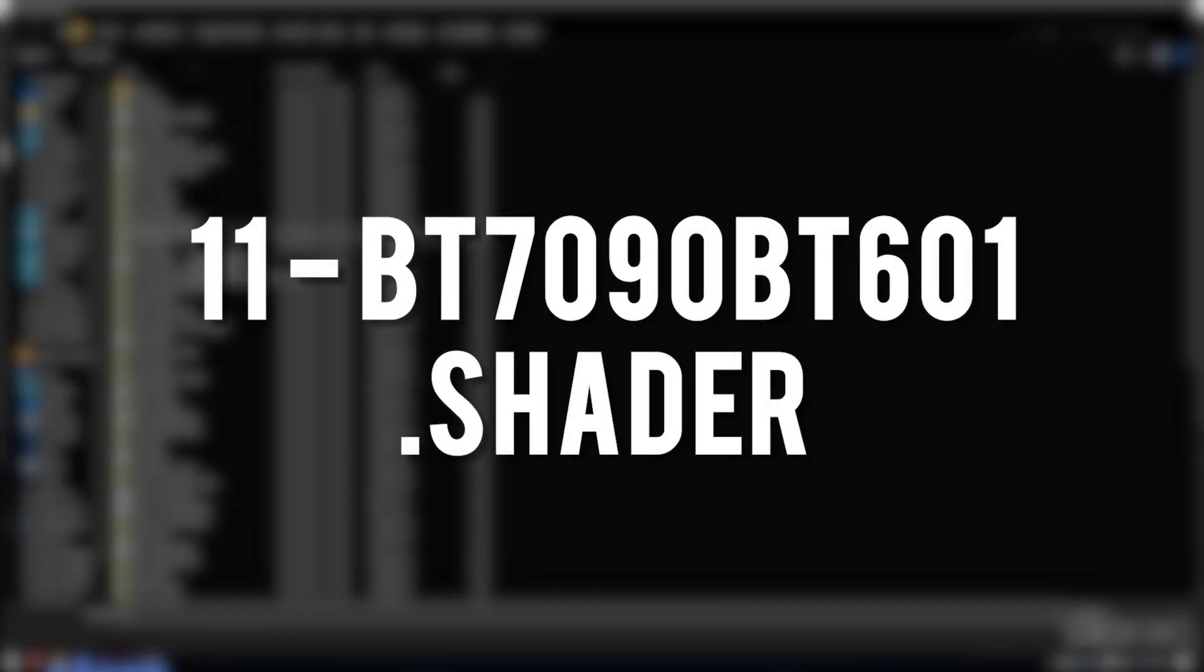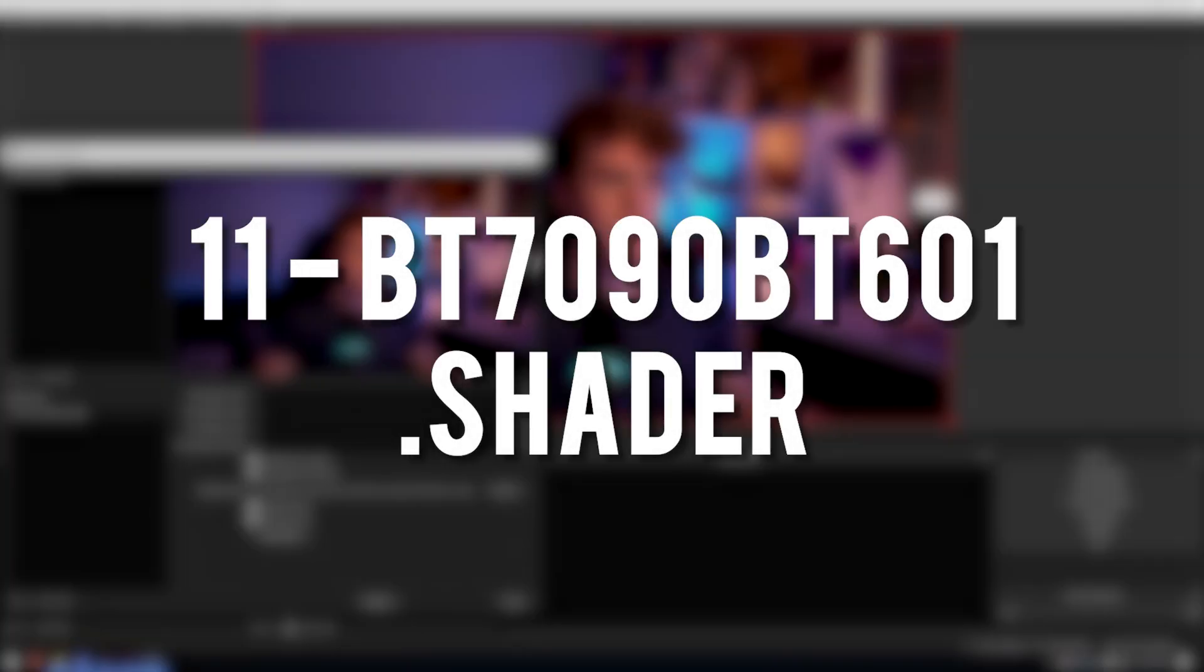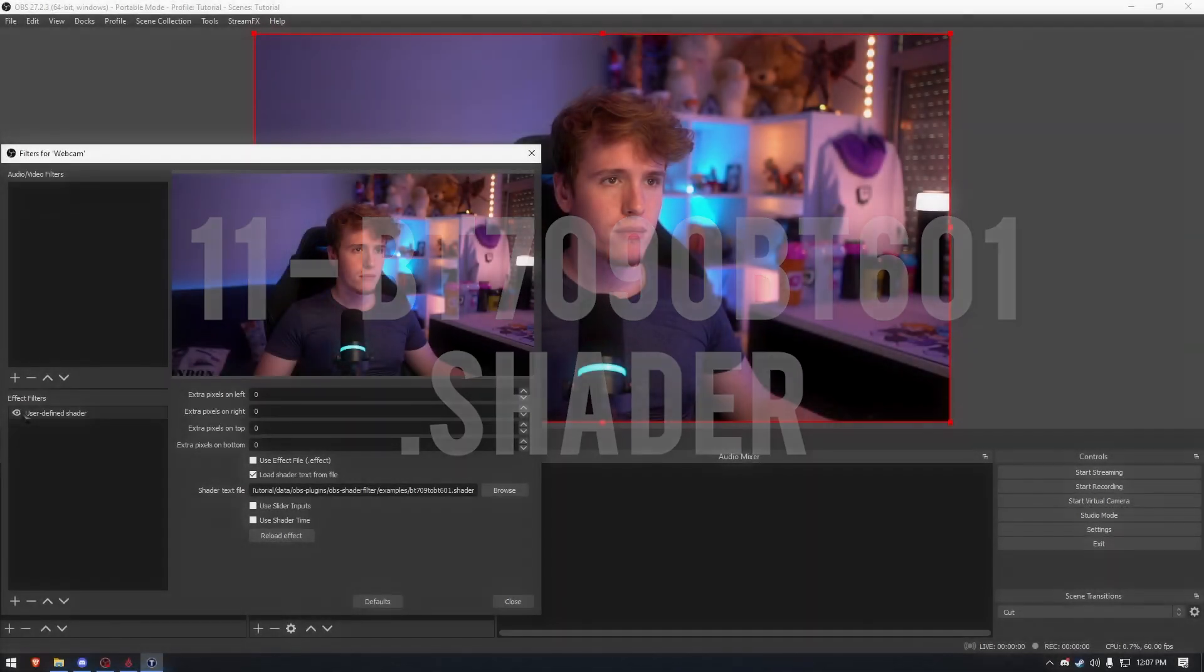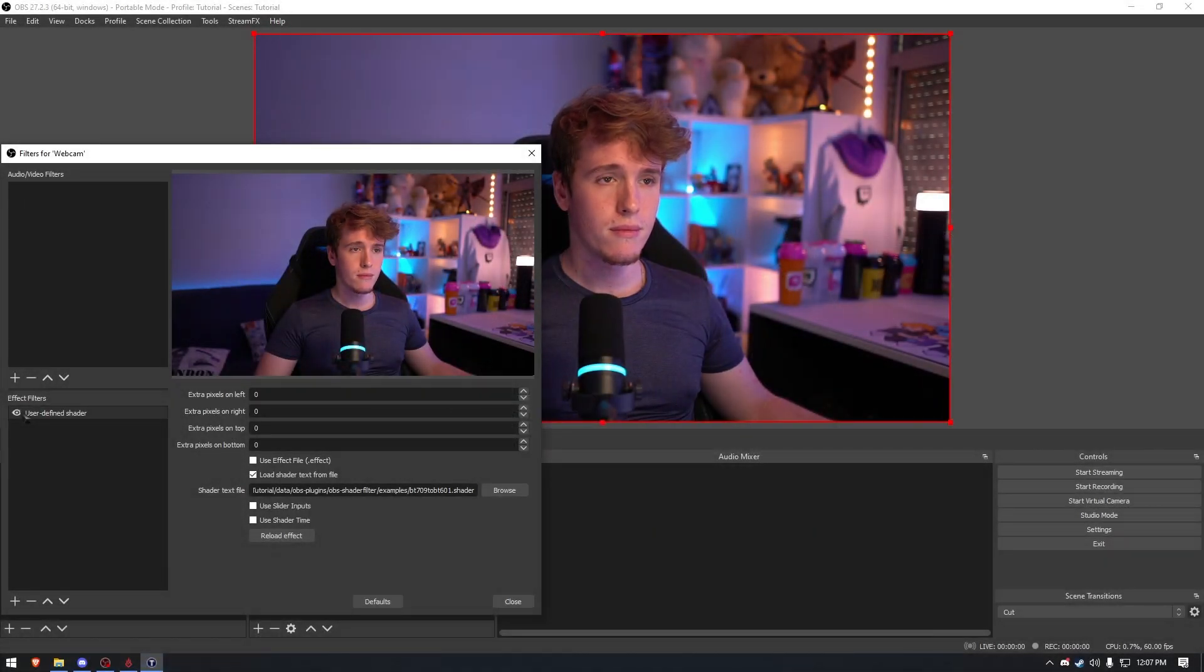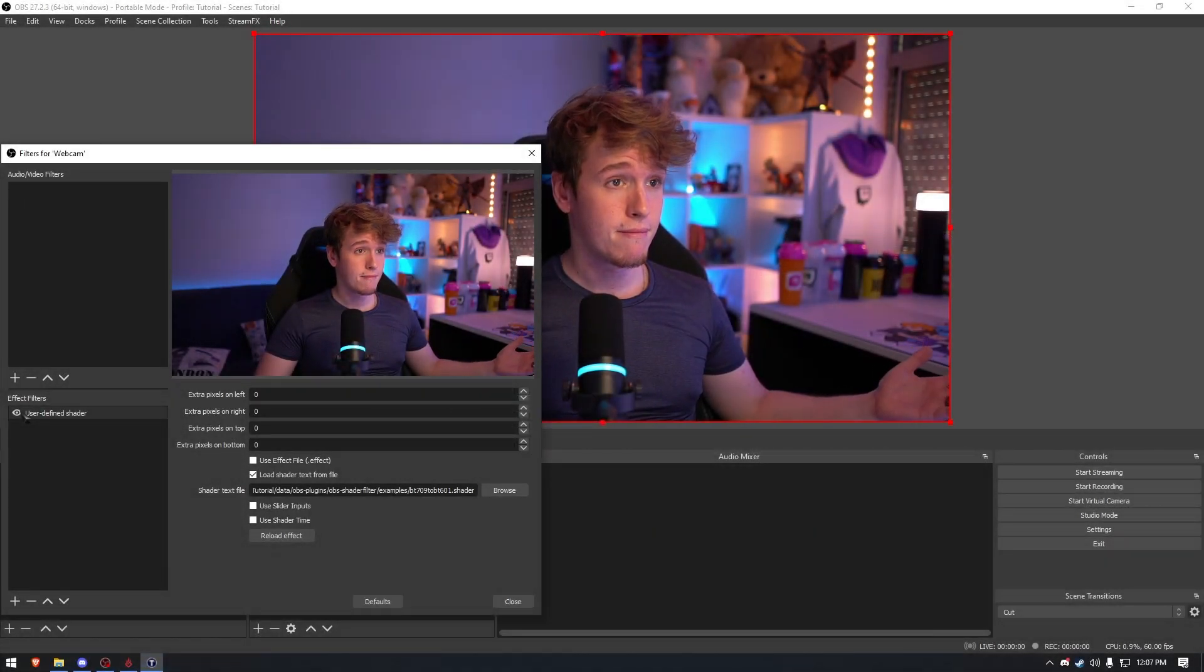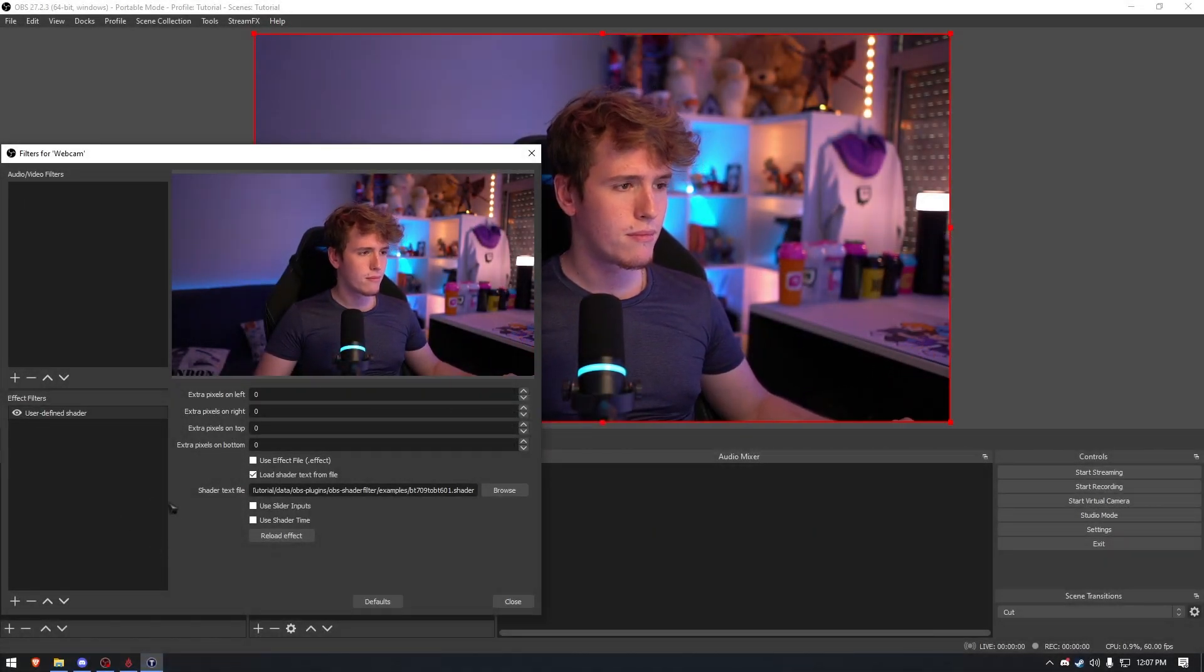BT-709 does the exact same thing as the previous shader, only with a different tone of color. No settings, no configs, nothing.